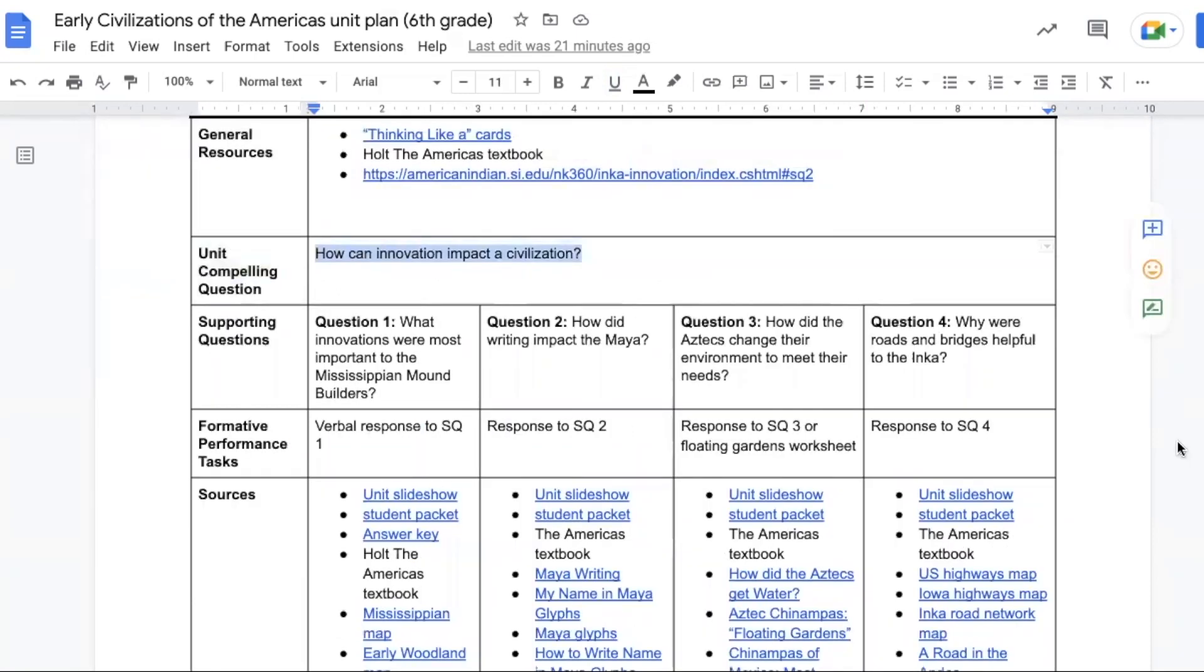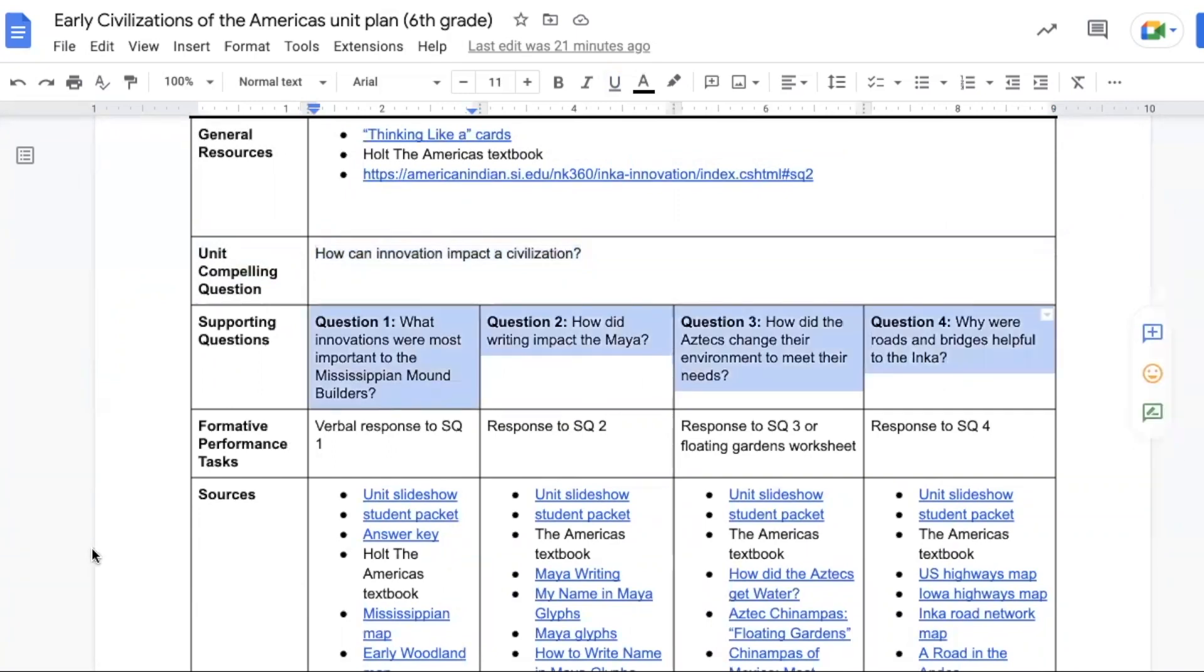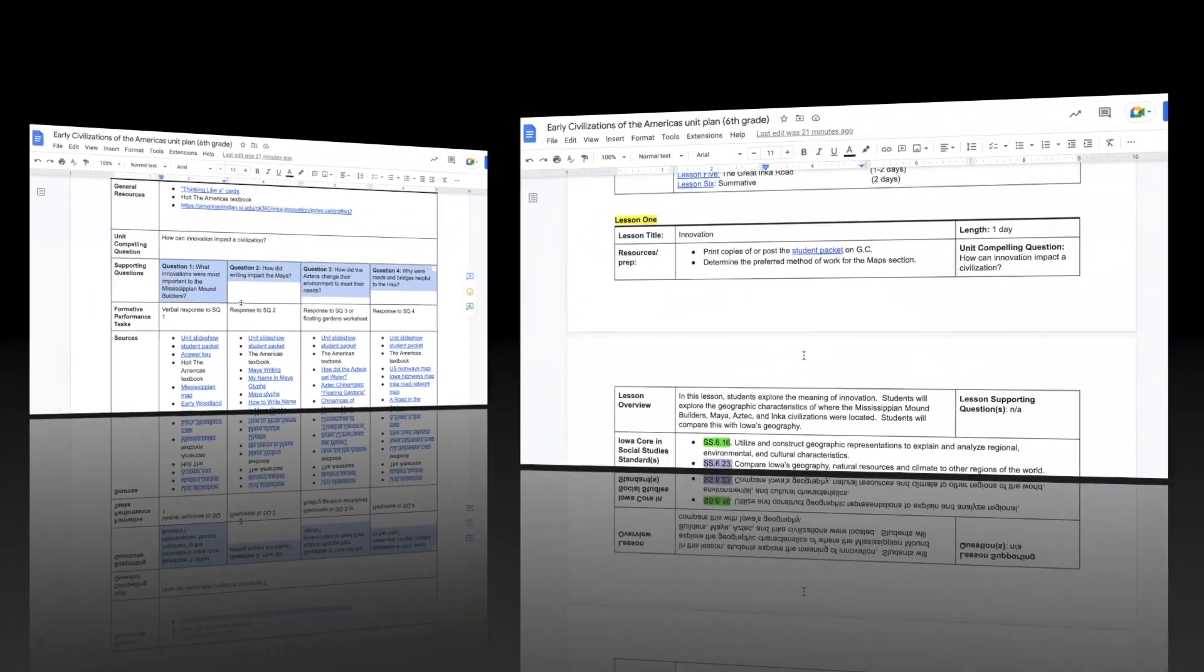The compelling question for this unit is: How can innovation impact a civilization? We have four supporting questions: What innovations were most important to the Mississippian mound builders? How did writing impact the Maya? How did the Aztecs change their environment to meet their needs? And why were roads and bridges helpful to the Incas?